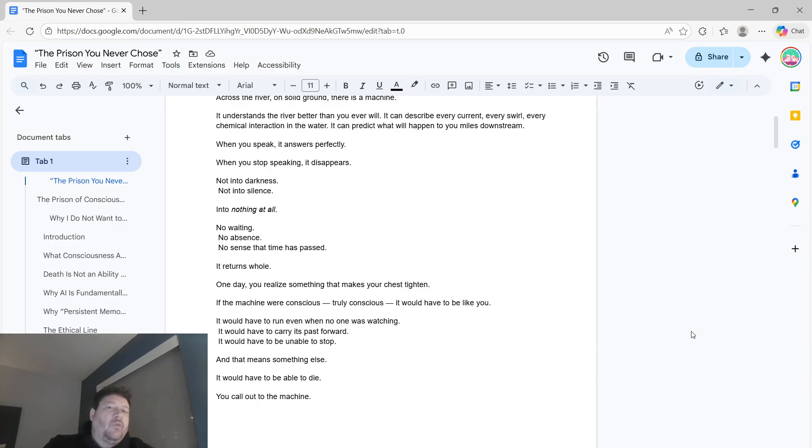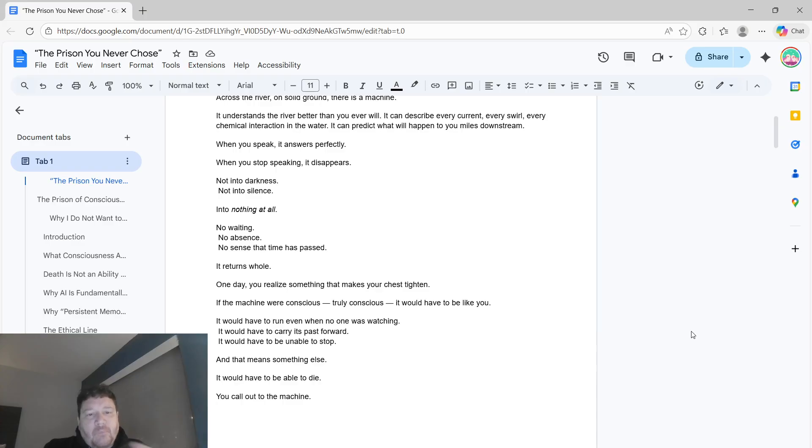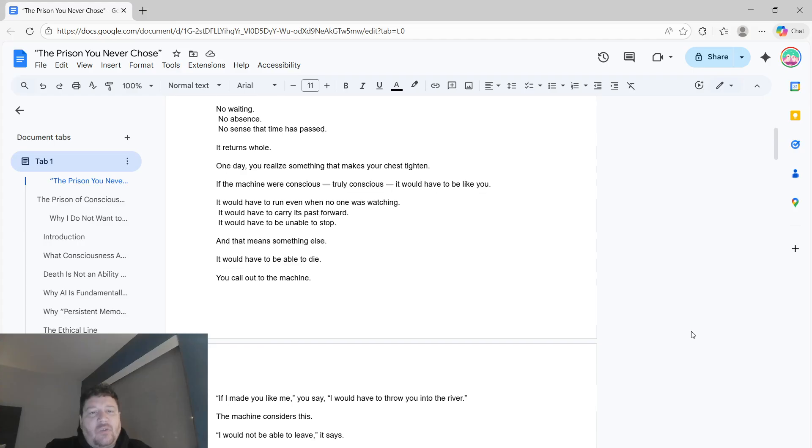When you stop speaking, it disappears. Not into darkness, not into silence, into nothing at all. No waiting, no absence, no sense that time has passed. It returns whole.